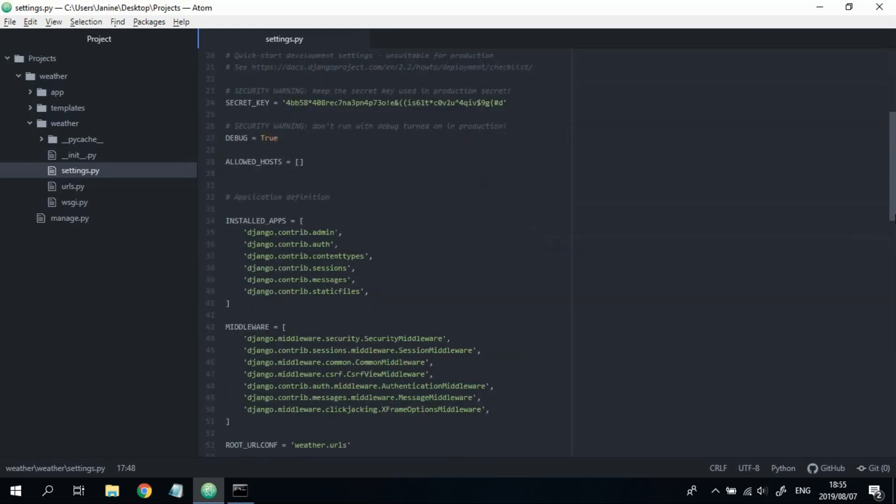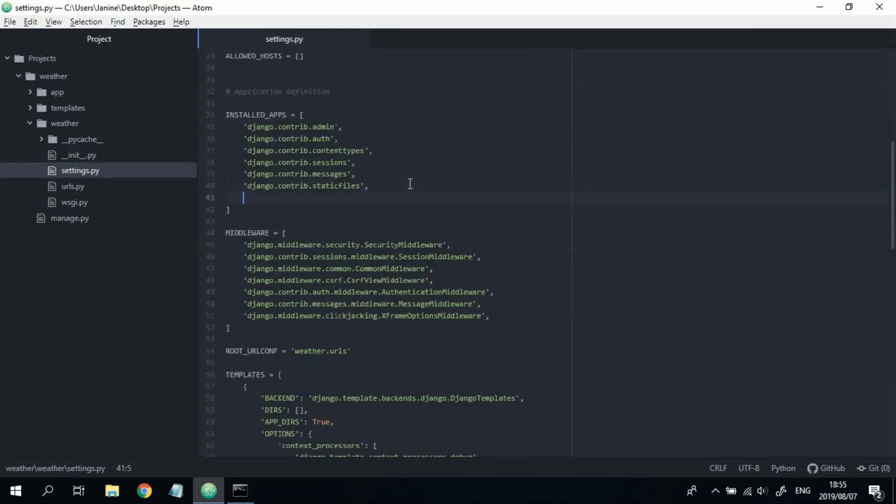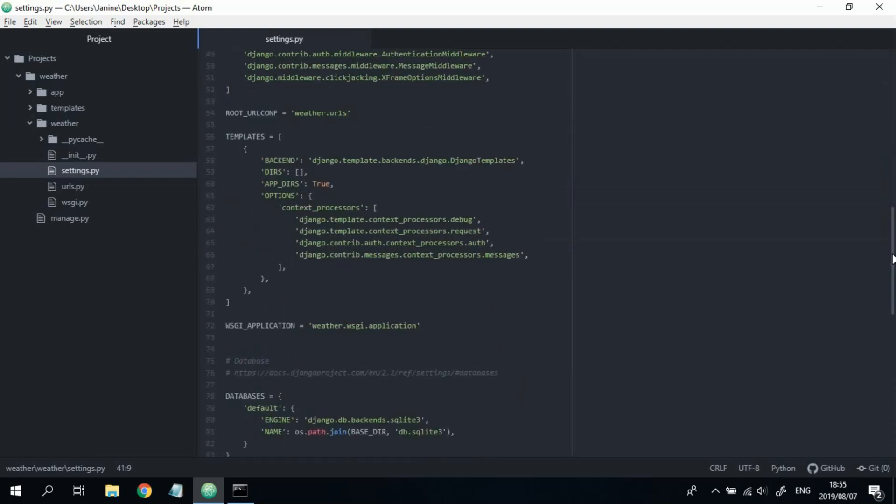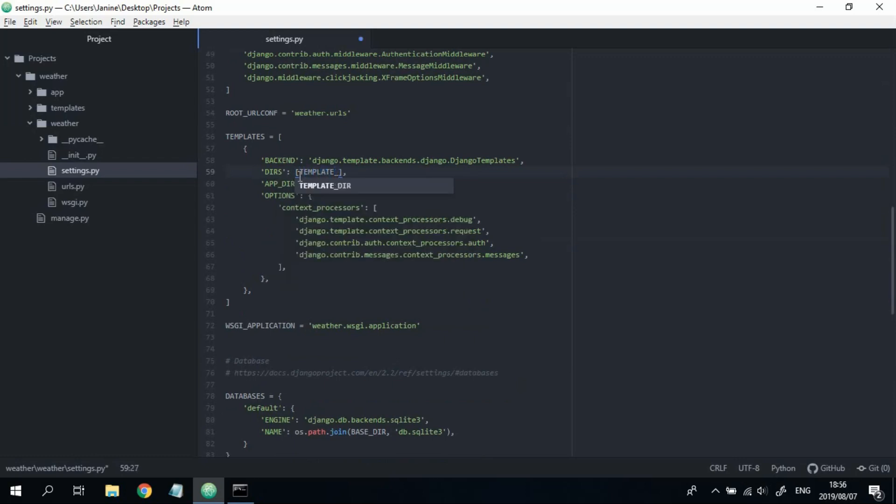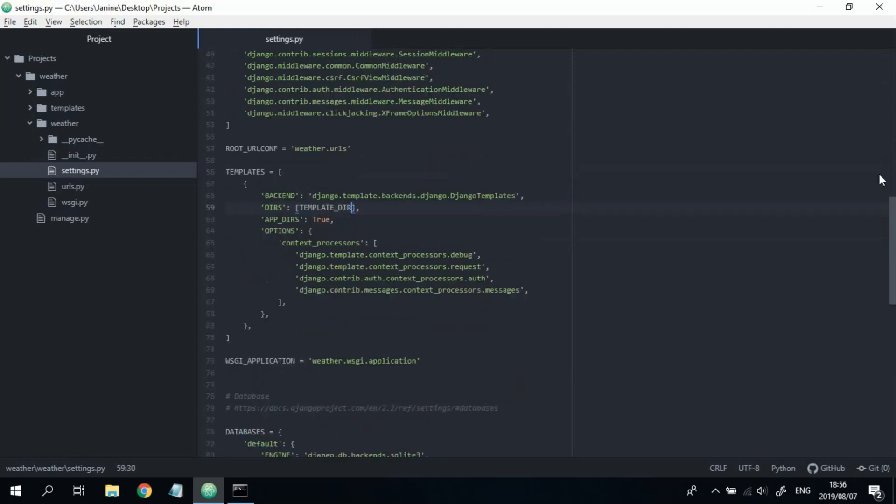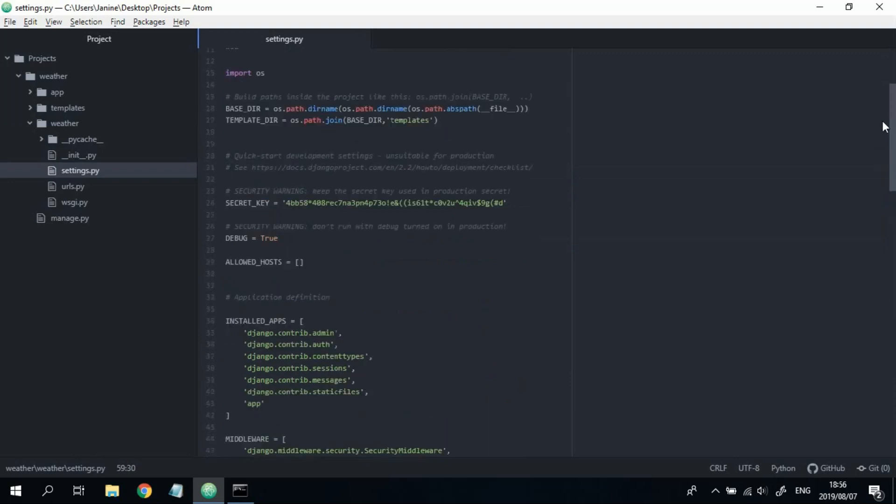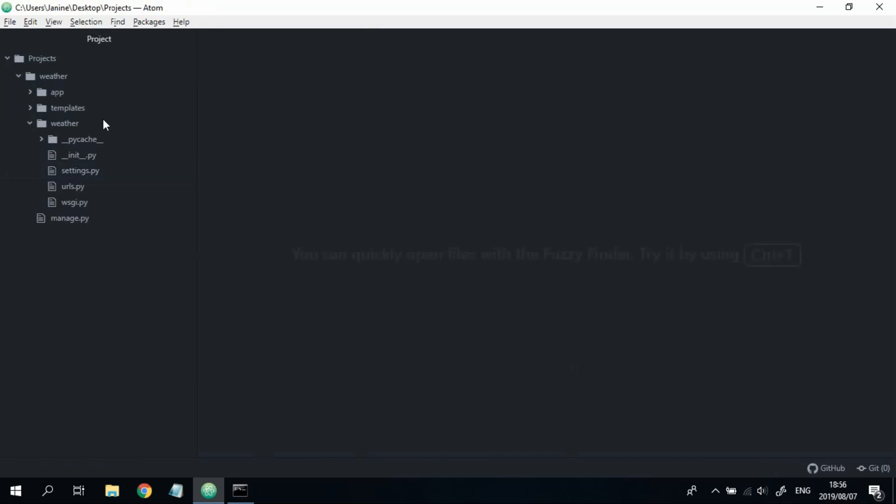Cool. Once you've done that, scroll down and in installed apps, just add the app you just created. And then under DIRS, add the directory that you just created, TEMPLATES_DIR. Okay, great. Once you've done that, open your app folder.